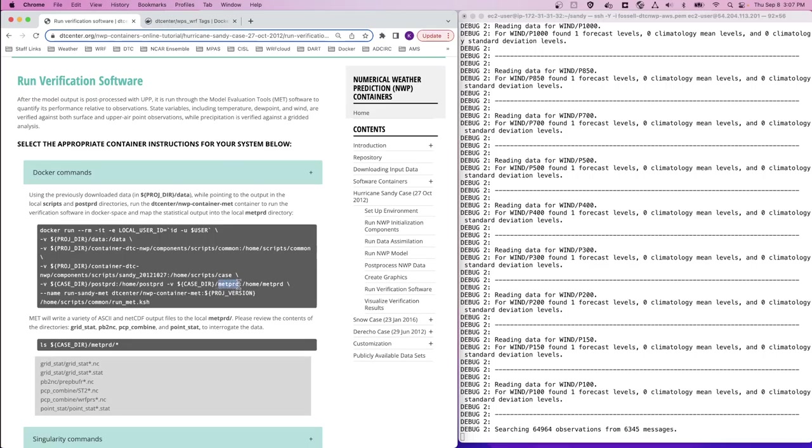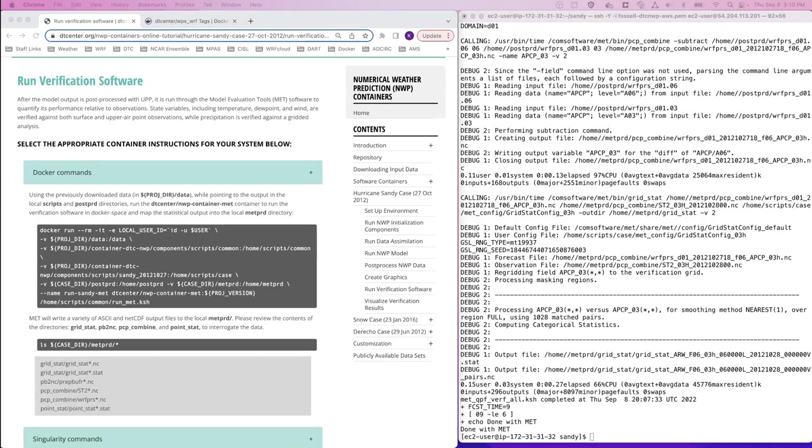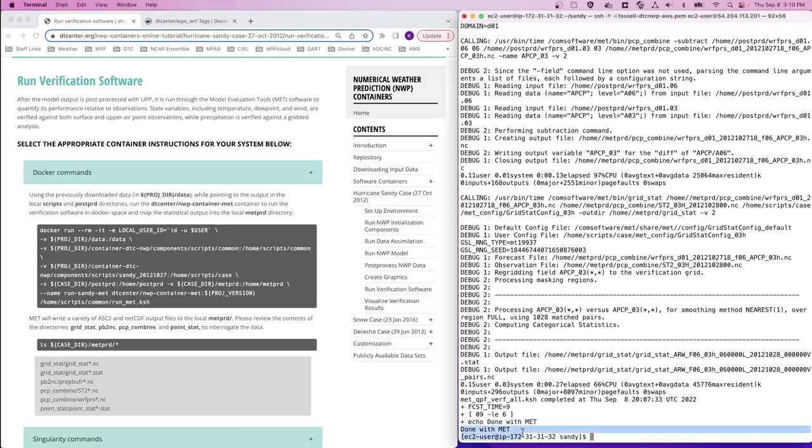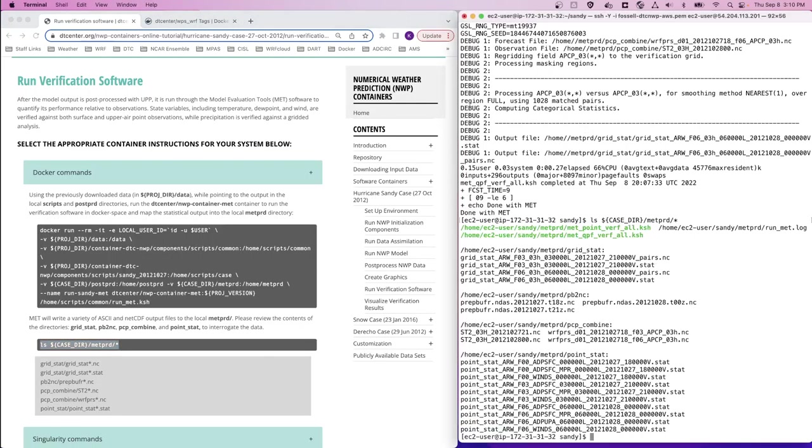It also uses GRIB2 files that were produced in the previous step in the post-prd directory. It creates verification output that is then placed in the metprd output directory. Let's pause while this step completes.